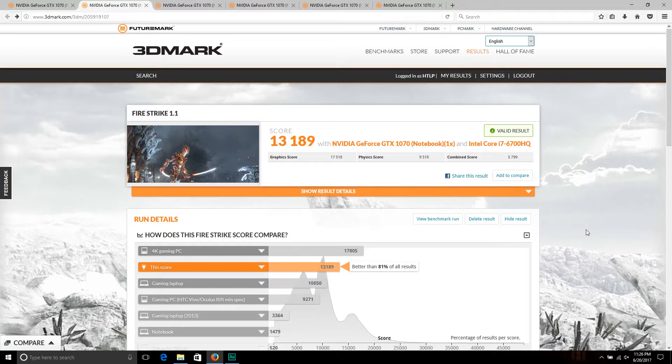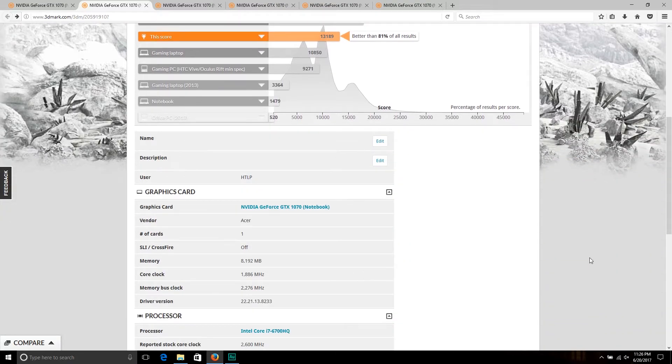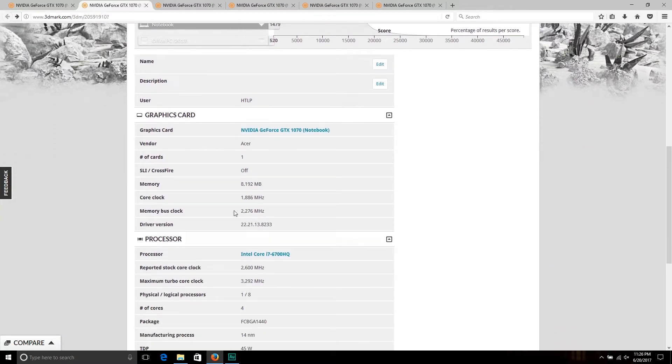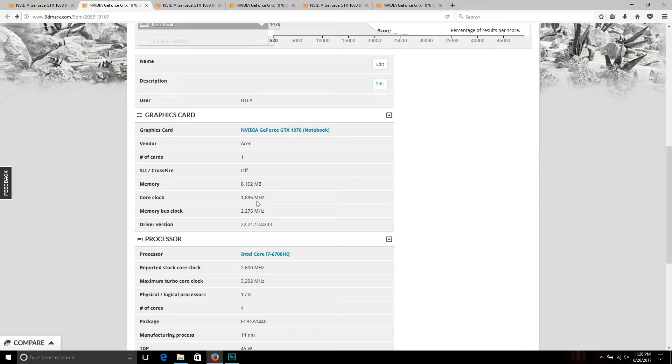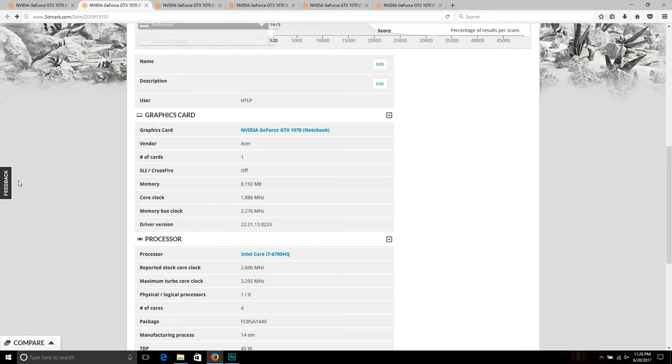If we come down here, you can see we had a max boost clock of 1886 megahertz, and the memory is pumped up to 2276, which when you multiply it by 4 gives us just over 9 gigahertz.